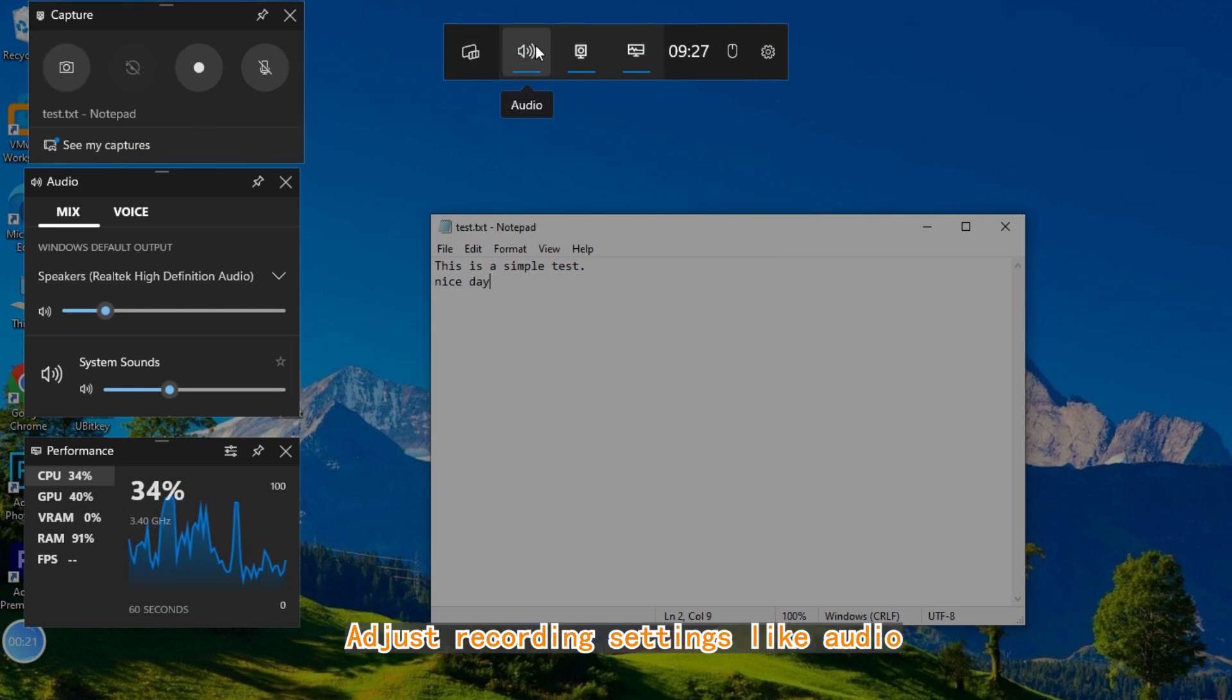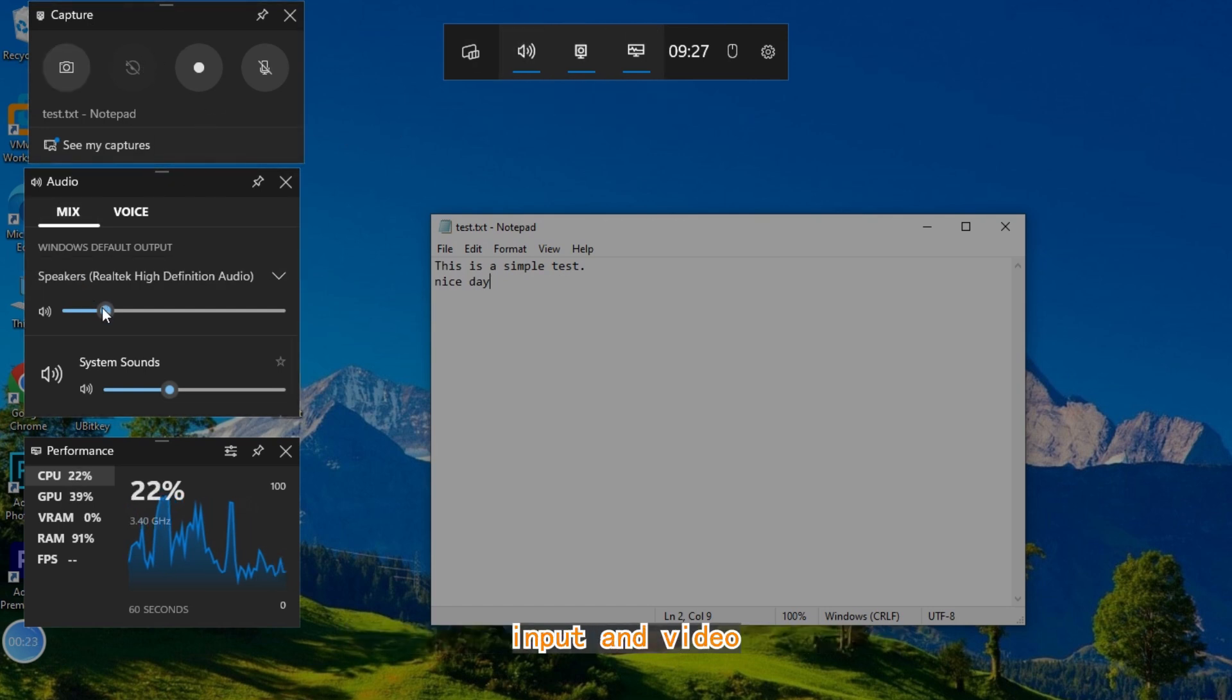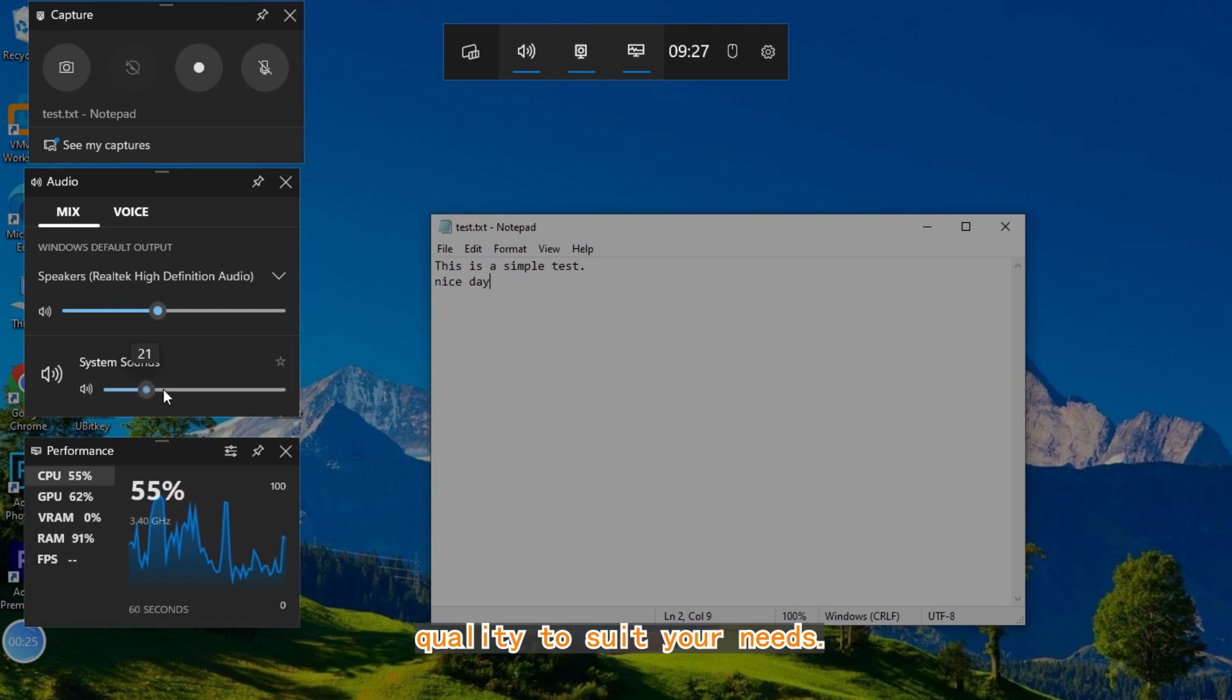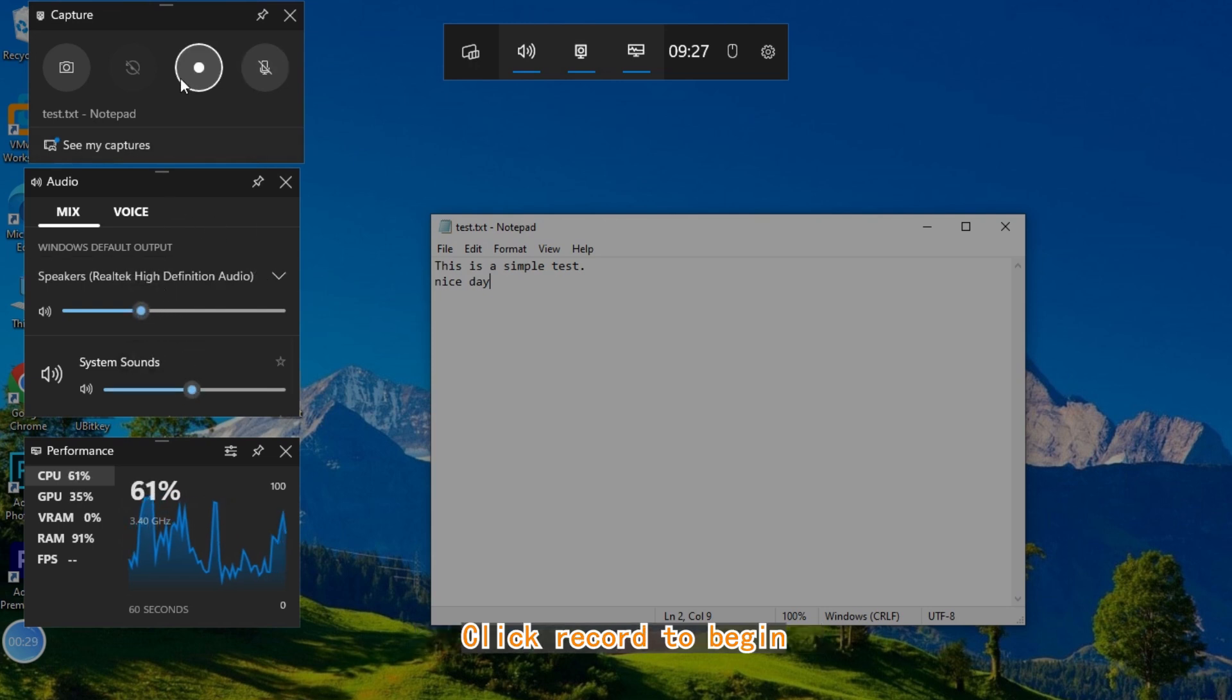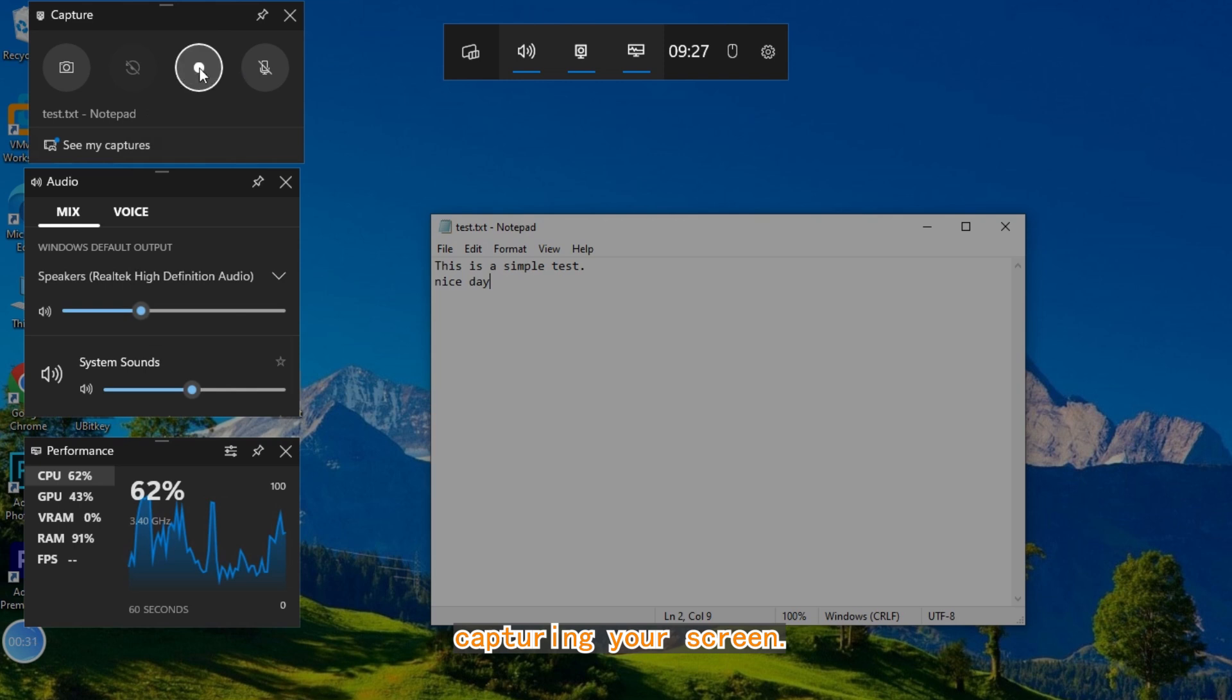Adjust recording settings like audio input and video quality to suit your needs. Click Record to begin capturing your screen.